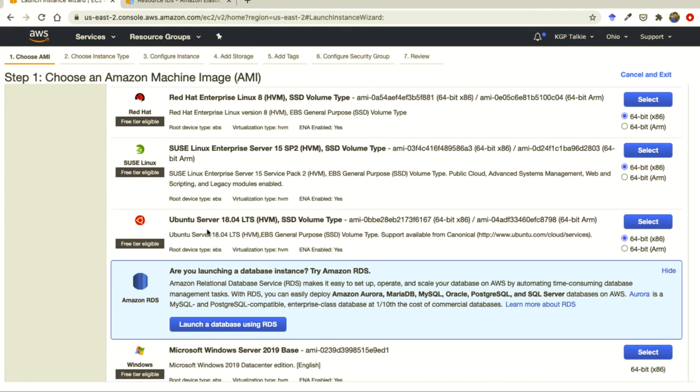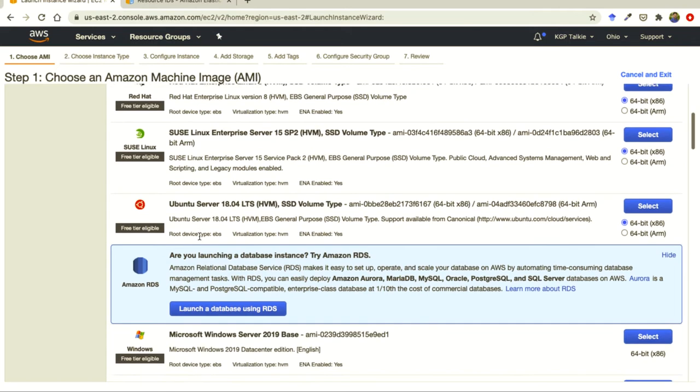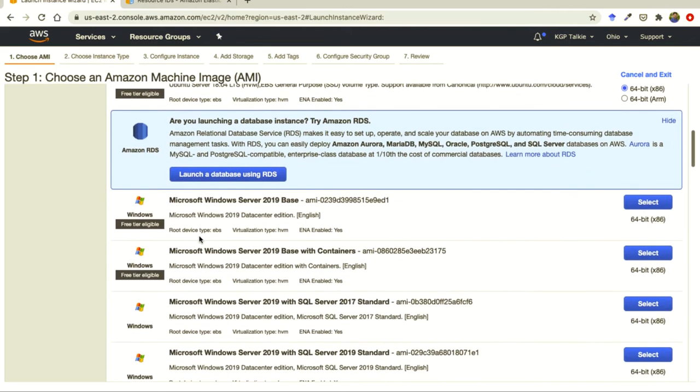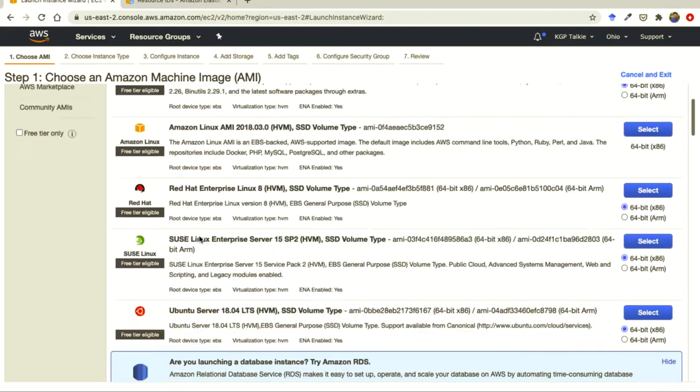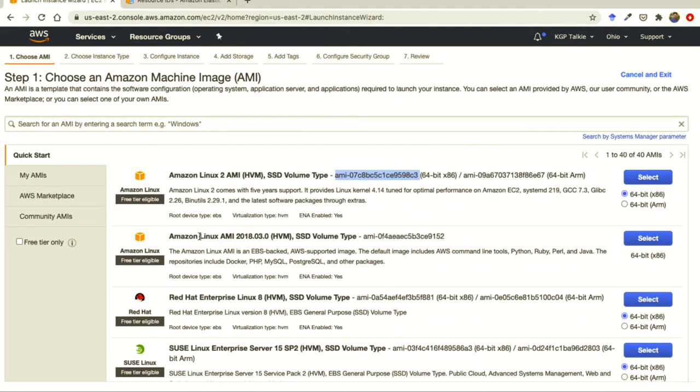PHP, MySQL and other things are already coming, so you can take this one. Otherwise if you want a brand new Ubuntu server you can take it, but there would be a lot of things which you need to do. By default I'm going to select this one, Amazon Linux 2 AMI. So you can take this ID.